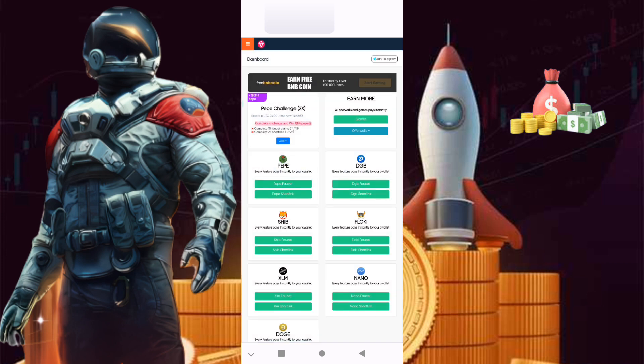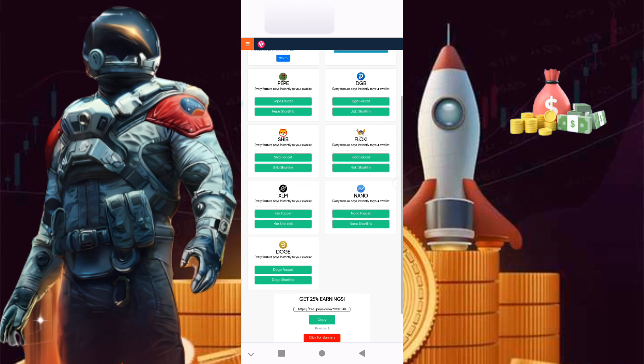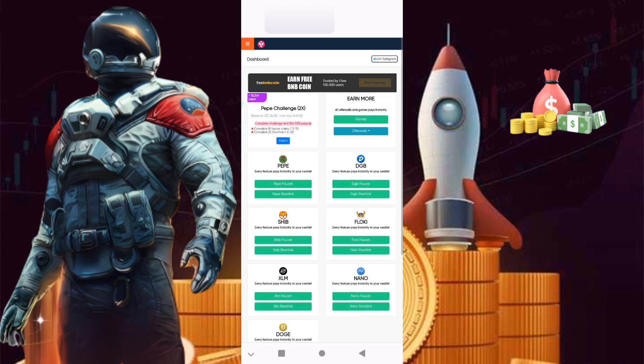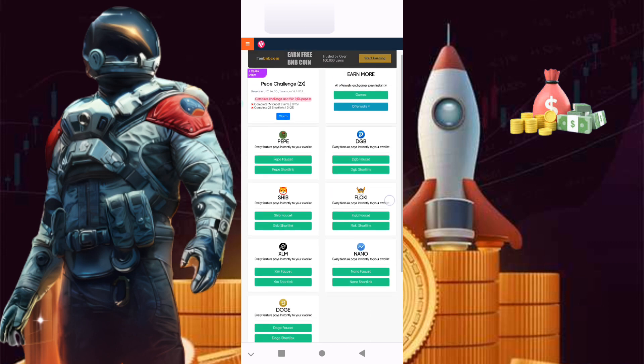Login success. Like you see, this is the faucet. We have Dogecoin, Nano coin, XLM, Floki, Shiba, Digibyte, and PEP.